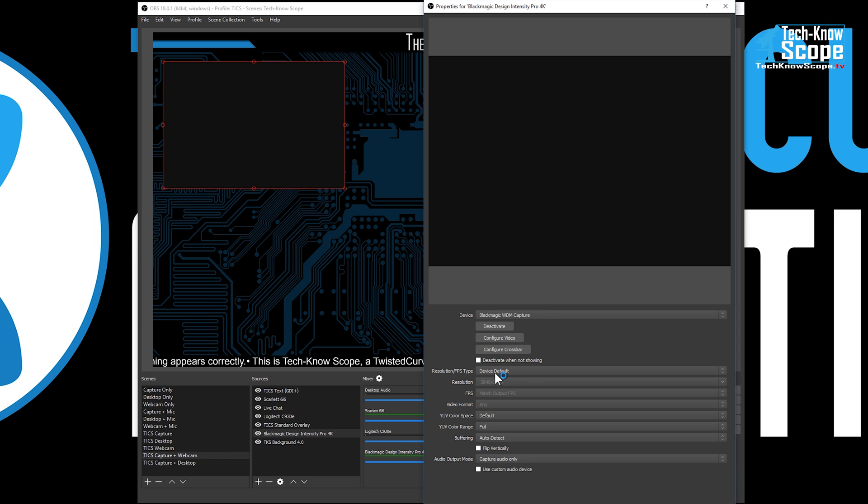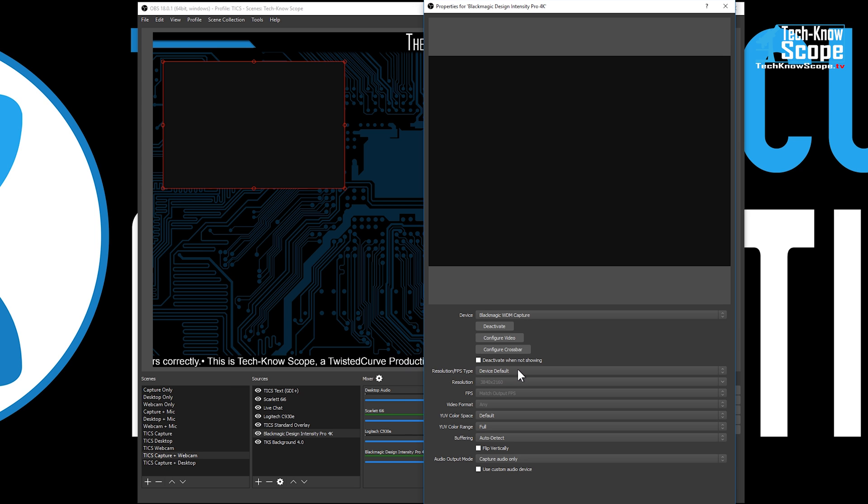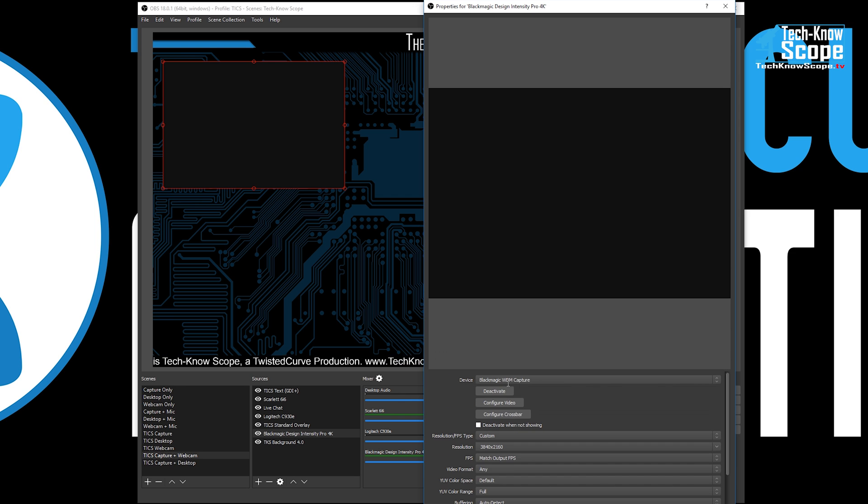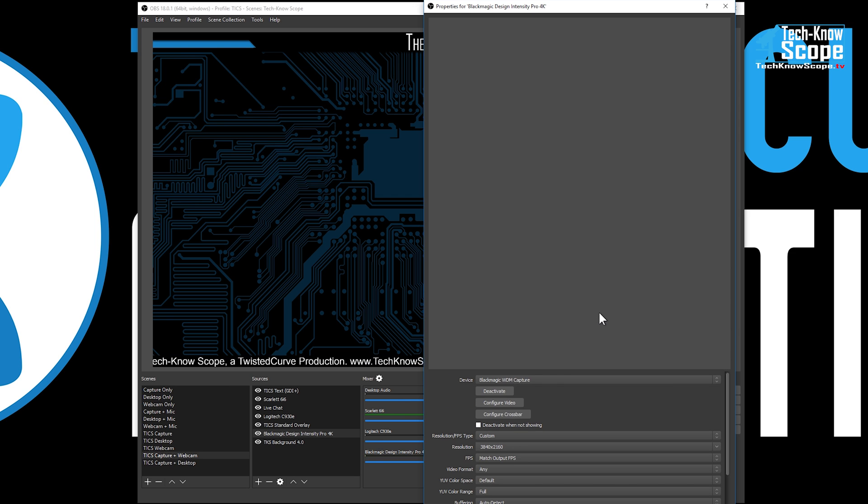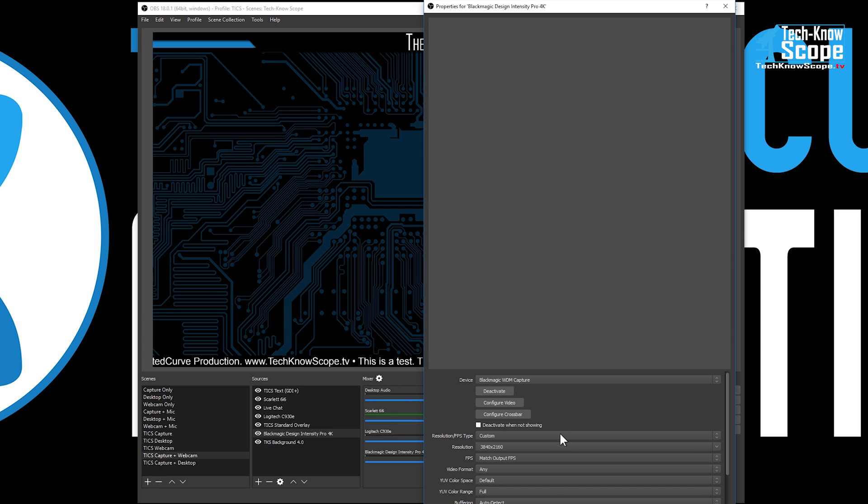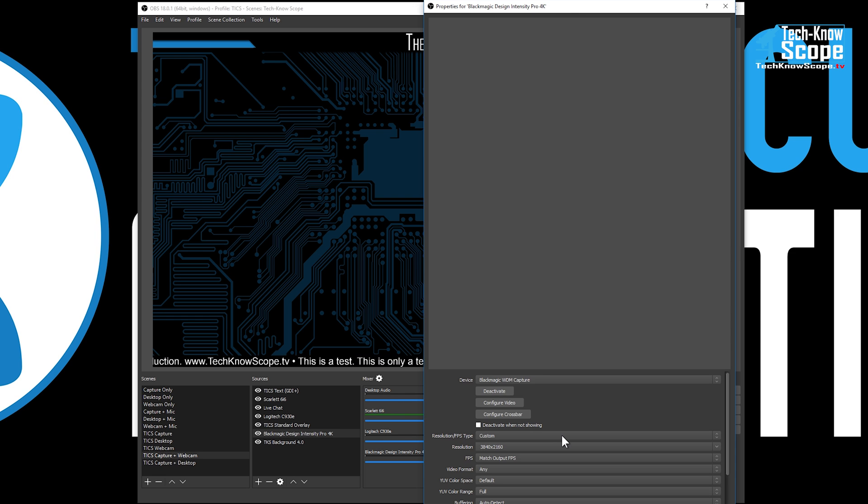What you'll notice is that this box right here, the second drop down - there's the first one, the second drop down right here - has resolution FPS type. I believe it was set to custom to begin with. And when it's on custom, as you can see, I don't even get a box in the layout.